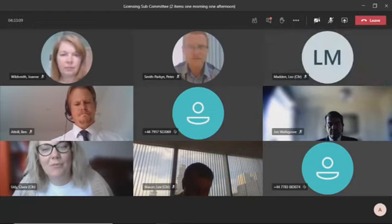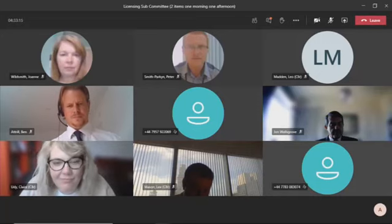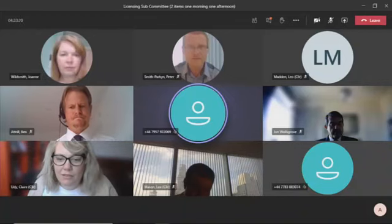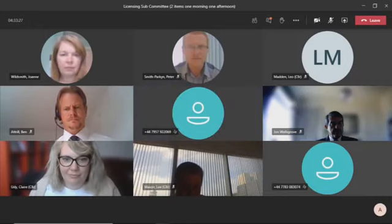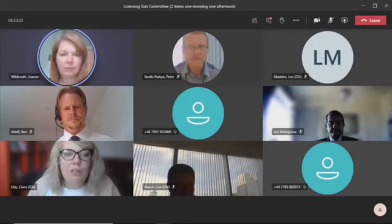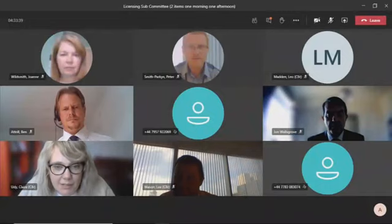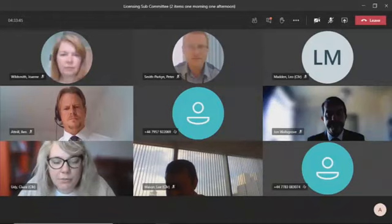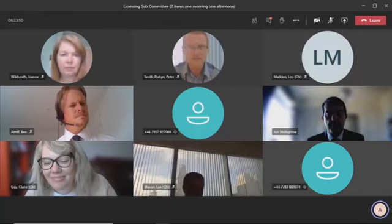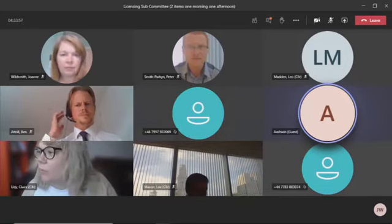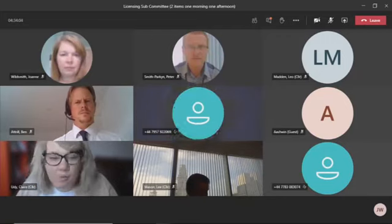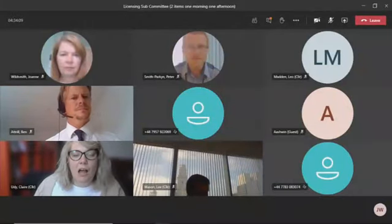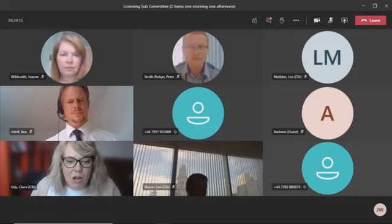I now ask the officers to confirm that they are present as follows: Ben Atrell, legal advisor? Yes, present. Derek Stone, principal licensing officer? Derek Stone, yes, I'm present. Joanne Wildsmith, local democracy officer? Yes, Joanne Wildsmith, present. I will now ask the following if they are present: Mr. John Walsgrove, solicitor for the applicant? Present. Is the applicant here, Mr. Kumar? Yes, present. We've had one representative, Dawn Staker, are you present? Yes, Dawn Staker's present.